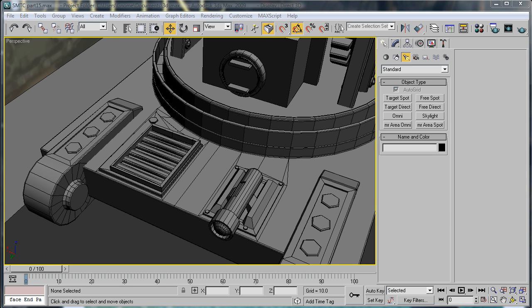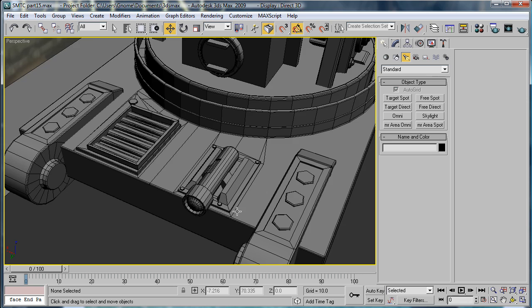This is EternalBlade, and welcome to part 15 of the Space Marine Thunderfire Cannon tutorial.